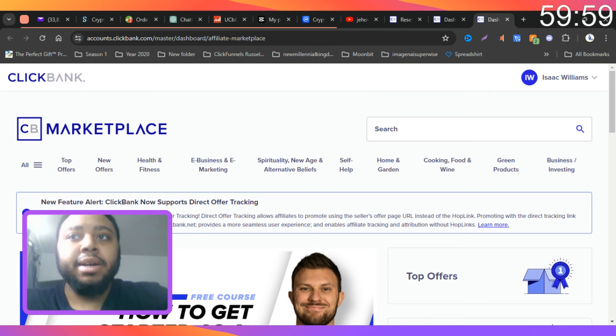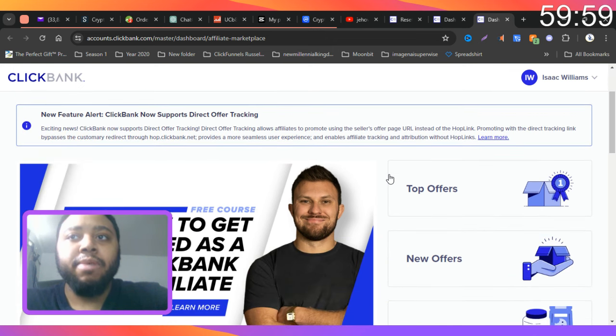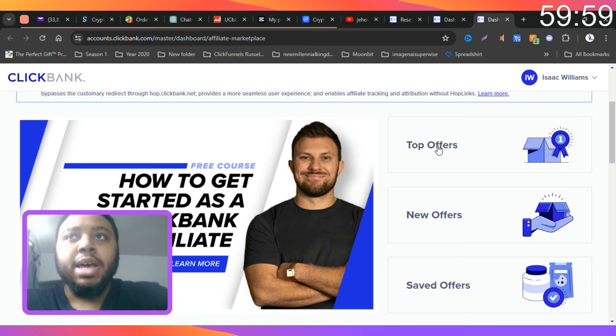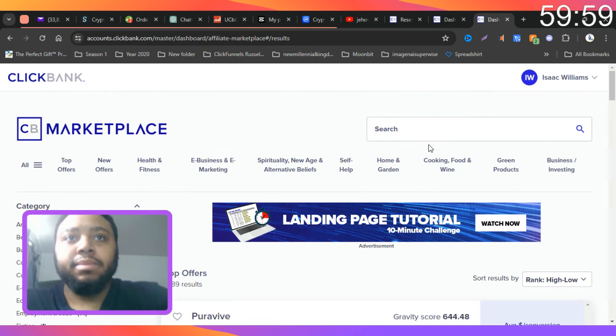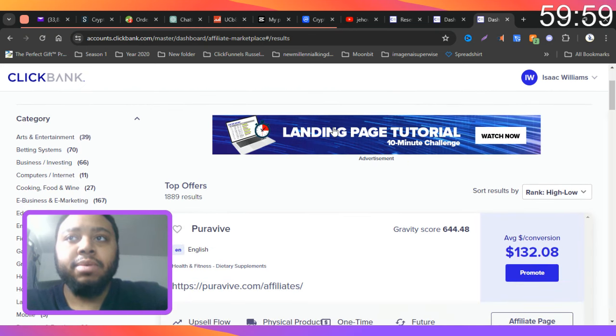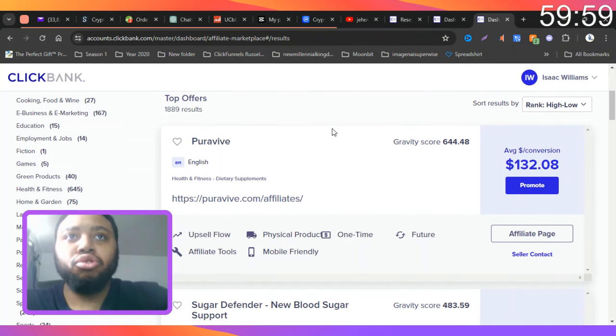And so what I recommend is that you guys go to top offers right here, and here we will see the most trending products.